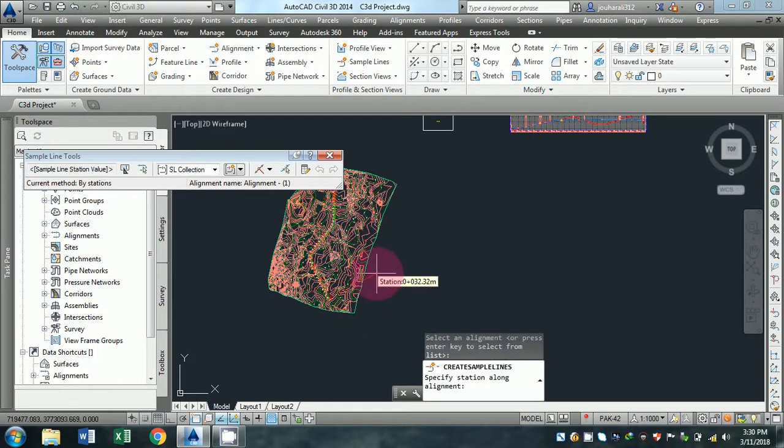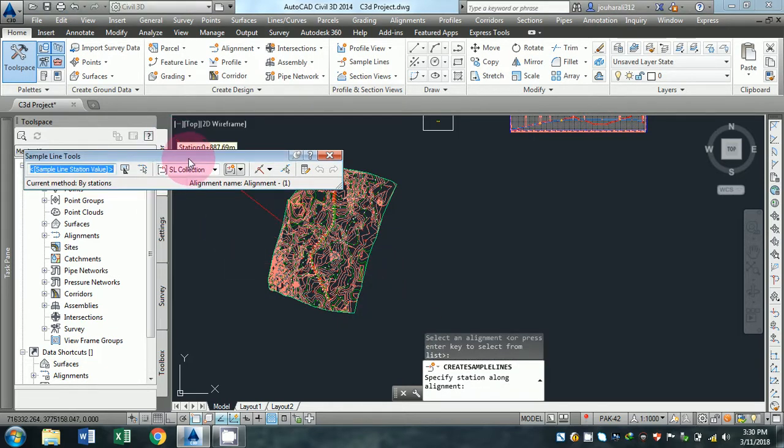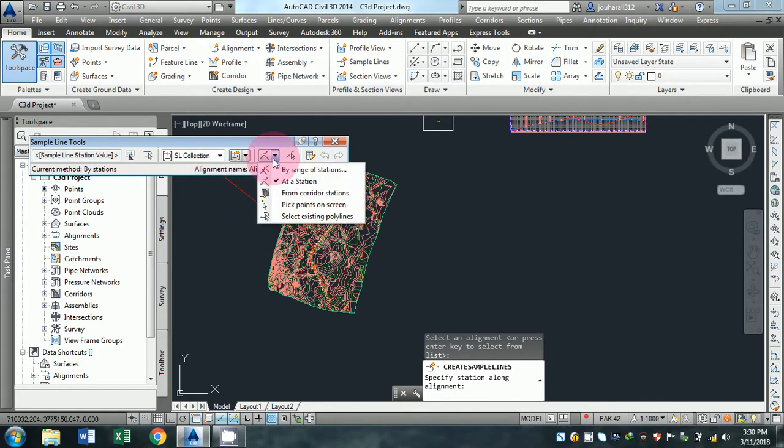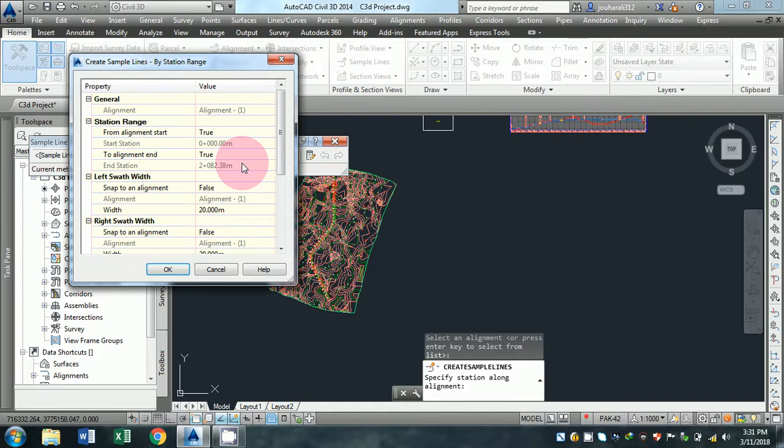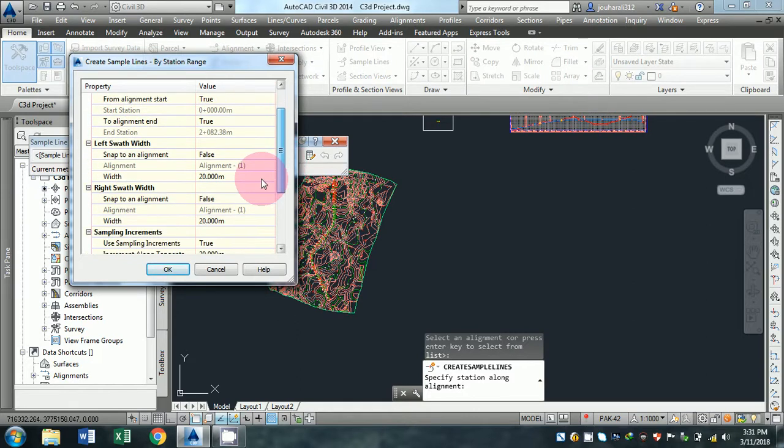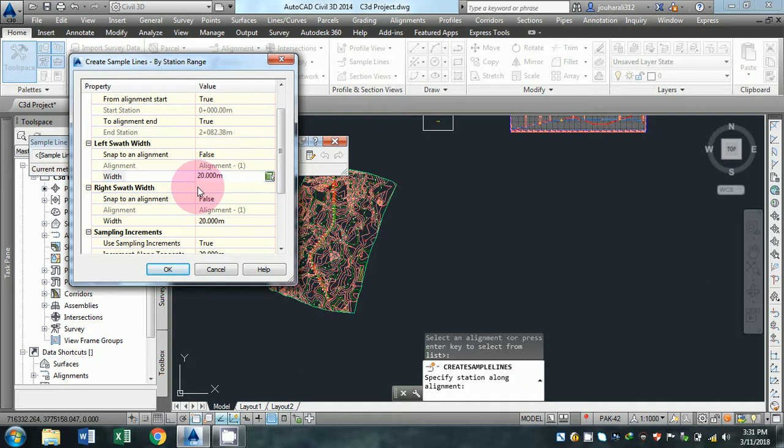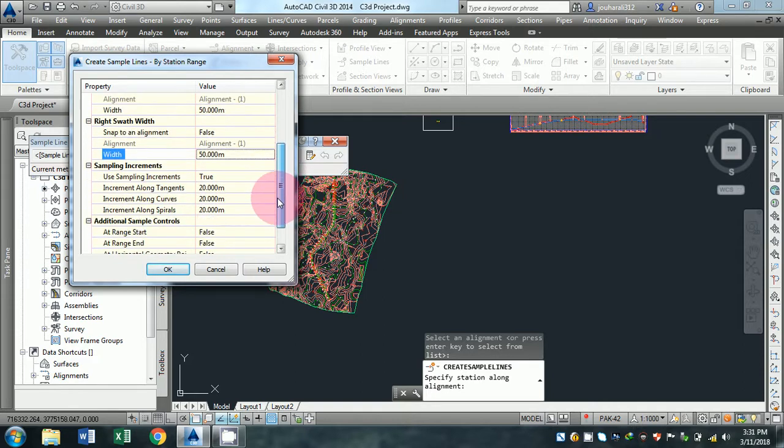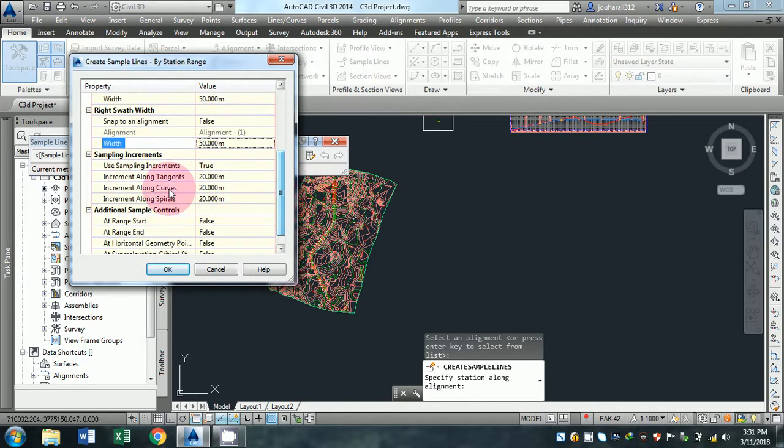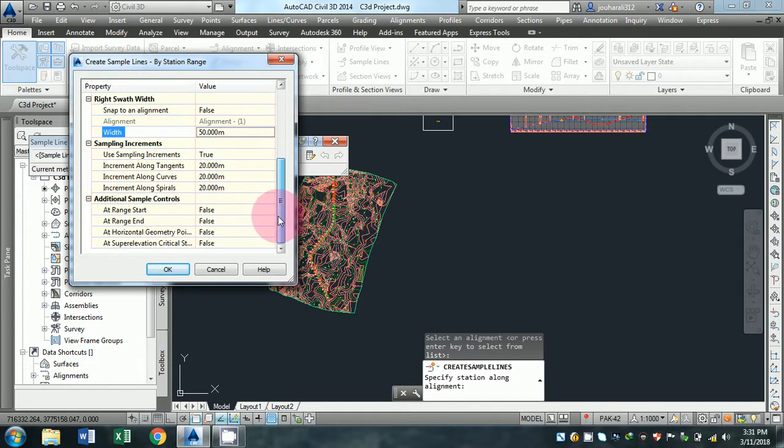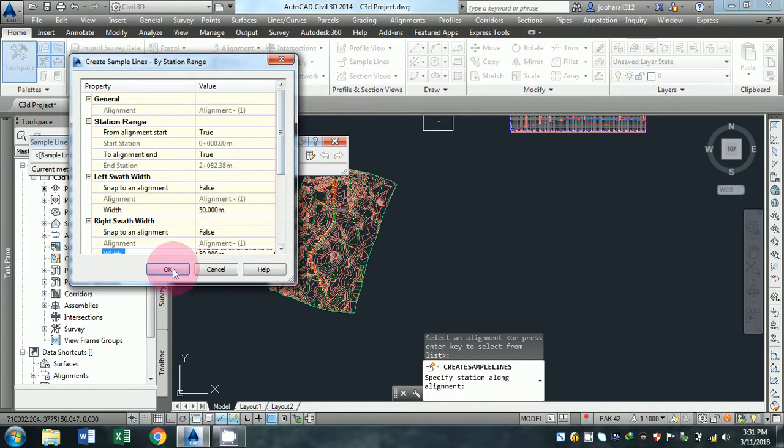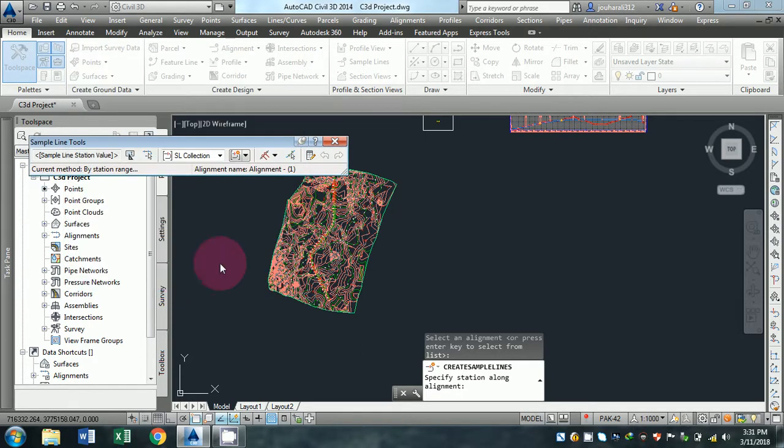Click here and come to arrange by station. We will change it to 25 or 50 for the left and also the right side of the sample line. Set the tangent to 20 meters, curves to 20 meters, and spirals to 20 meters, then click OK.